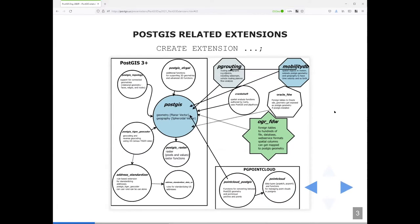There are lots of PostGIS-related extensions. To the left are all the extensions that come packaged with PostGIS, which I'm not going to go over. To the right are extensions that are shipped separately but utilize PostGIS: PG Routing, MobilityDB, OGR FDW, PG Point Cloud, and Oracle FDW, which can leverage PostGIS if it's installed.